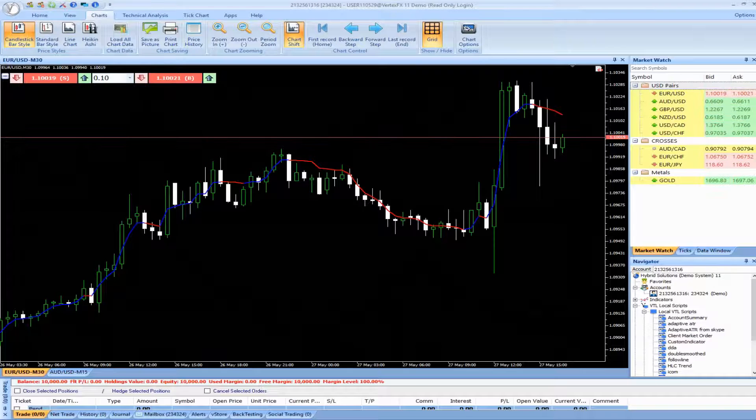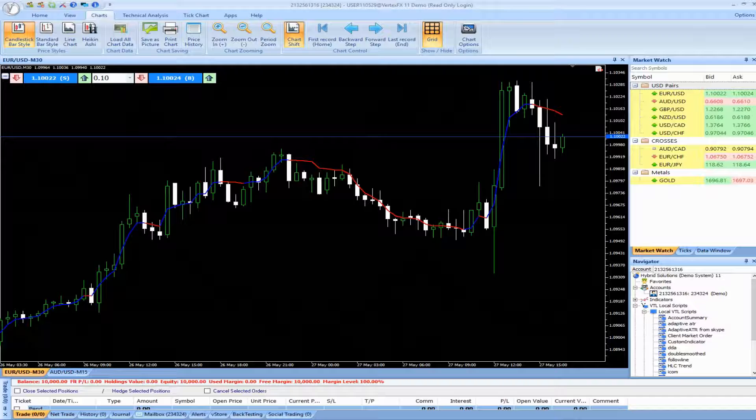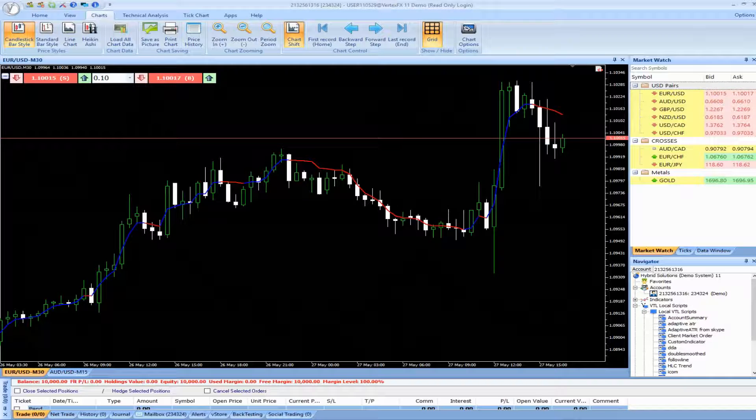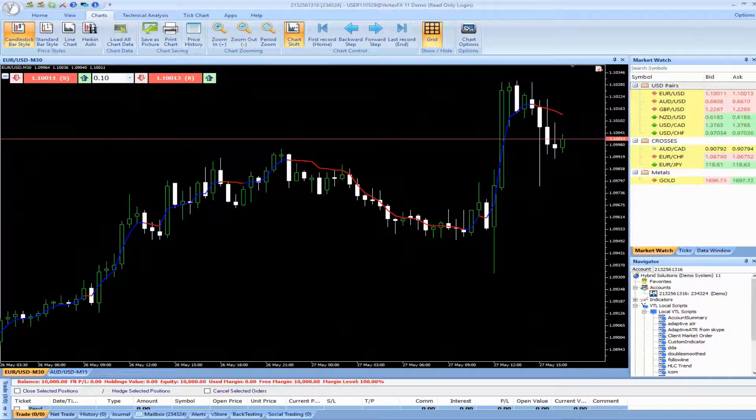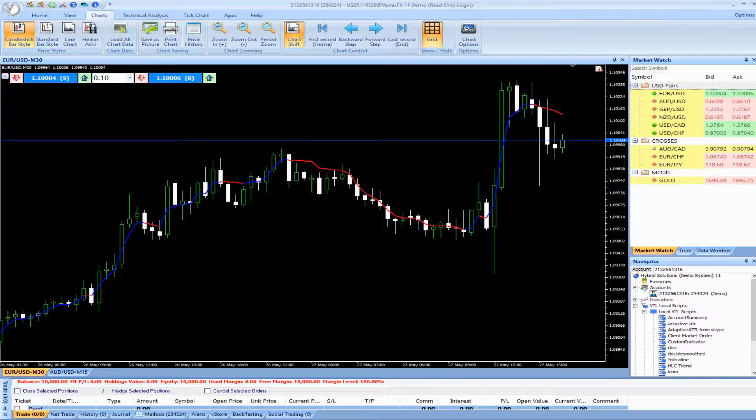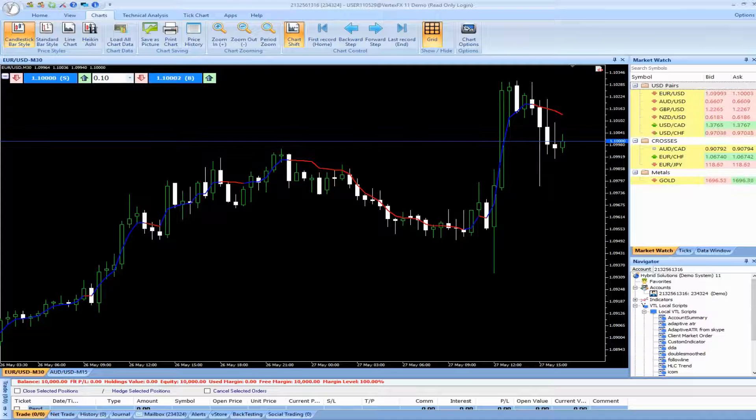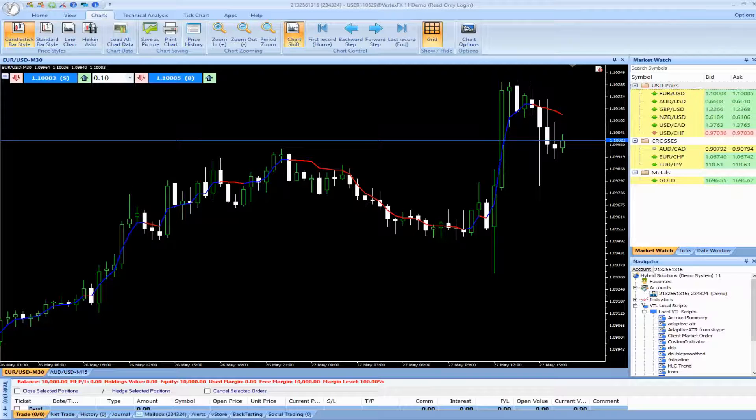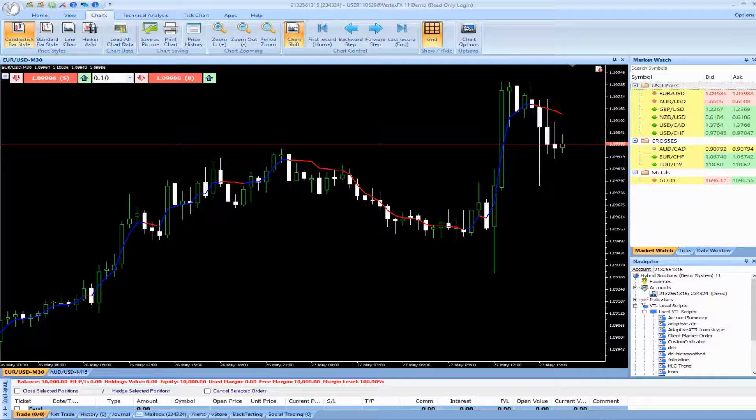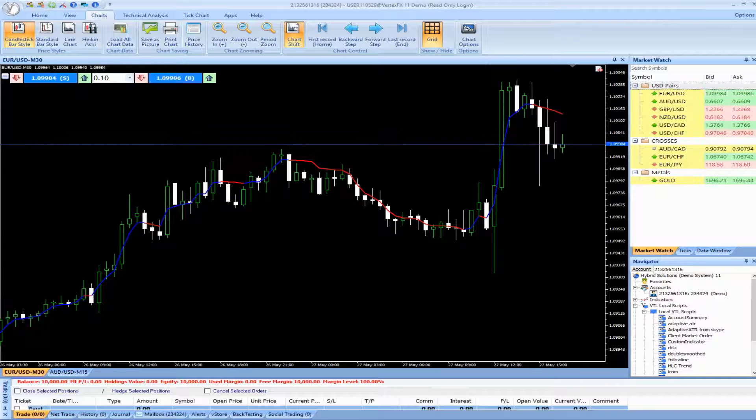The iDoubleChannel is a powerful VertexFX client-side indicator that closely follows the price trends. The iDoubleChannel indicator comprises of three components, namely the upper blue trend, the lower red trend, and the center yellow trend.